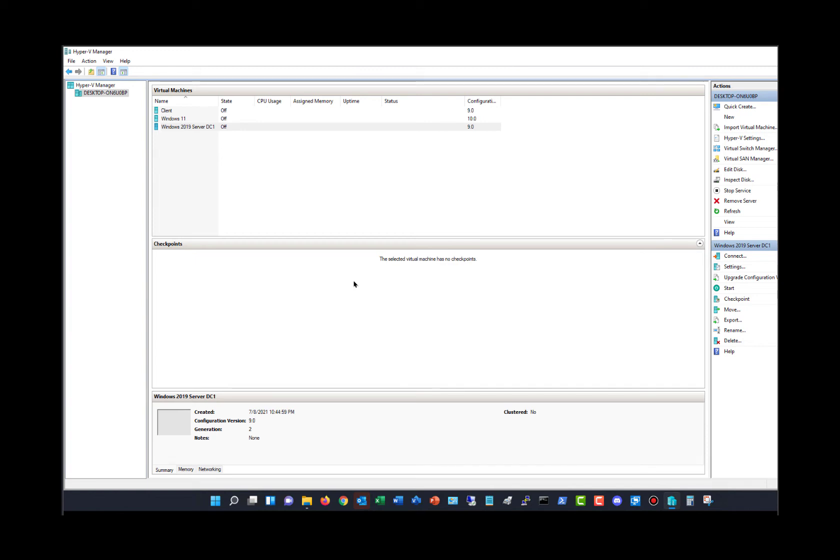I'm in Windows 11, as you can tell by the taskbar at the bottom, and in Hyper-V that I've installed on this computer. What I'd like to do is add additional storage. You can see I've got a few different virtual machines that are all currently turned off.